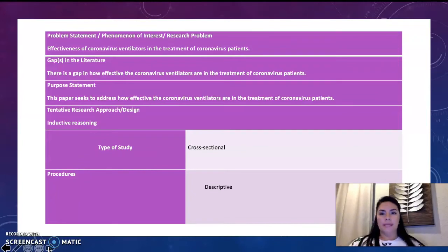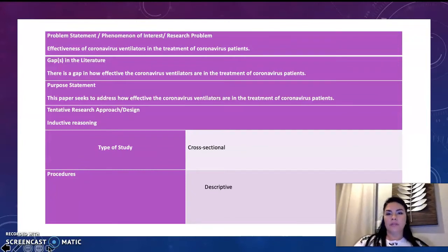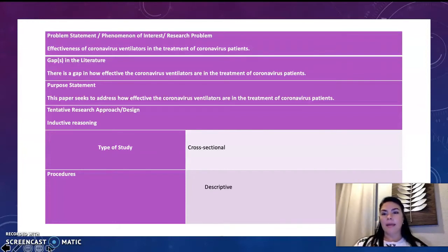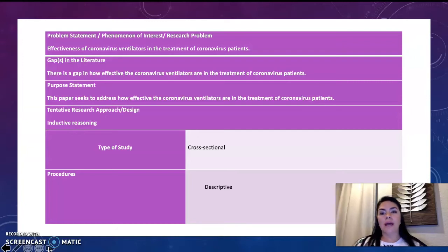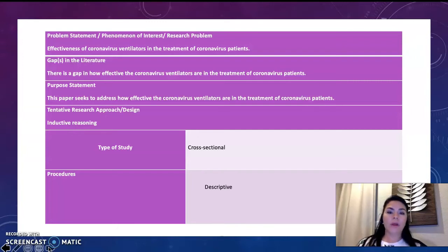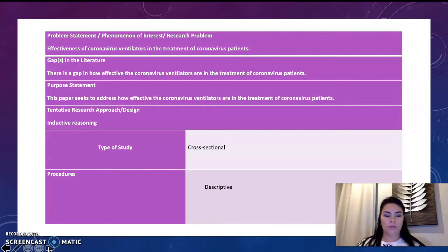Problem statement. Phenomenon of interest. Research problem. Gap. There is a gap in how effective coronavirus ventilators are in the treatment of coronavirus patients. This paper seeks to address how effective the coronavirus ventilators are in the treatment of coronavirus patients.